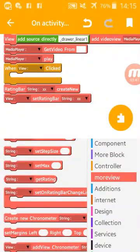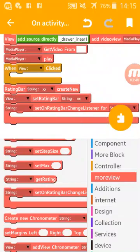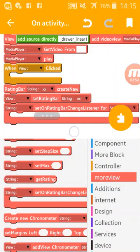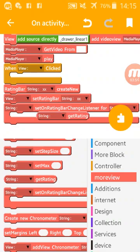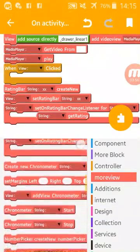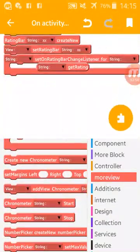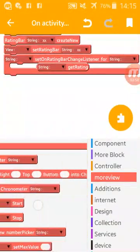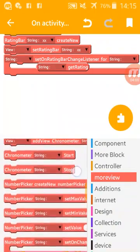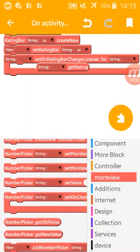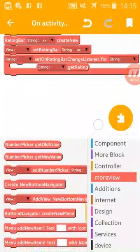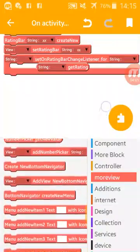Also, you have here on rating bar change and the rating bar get rating. Use this inside this on rating bar change listener, only inside this. The others are simple, don't need to explain. Number picker and others.